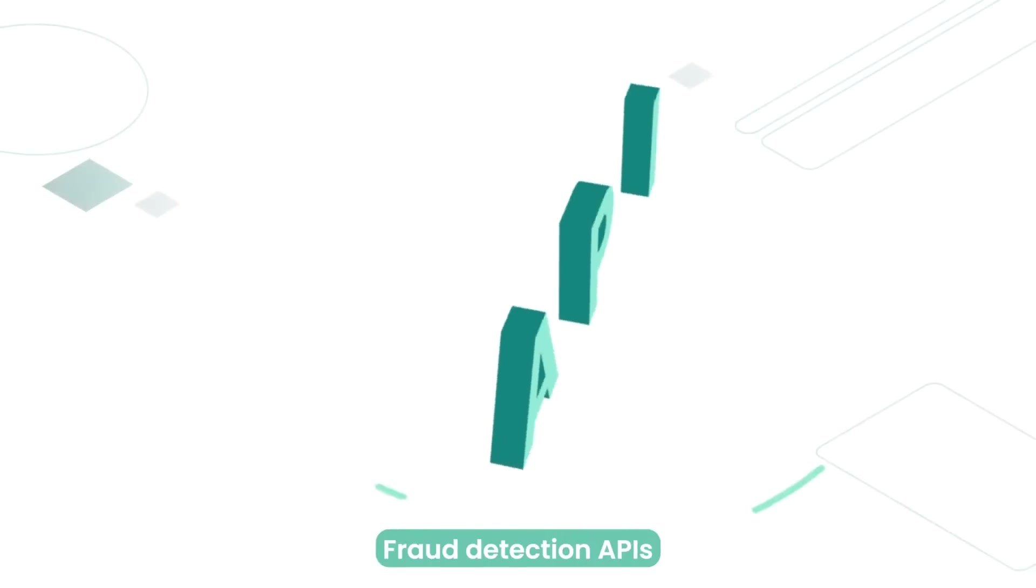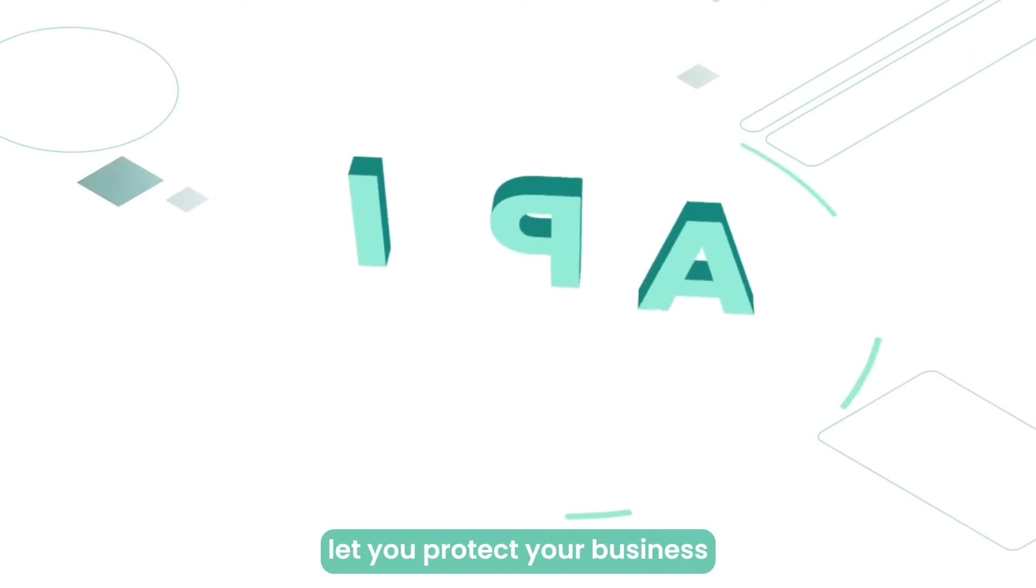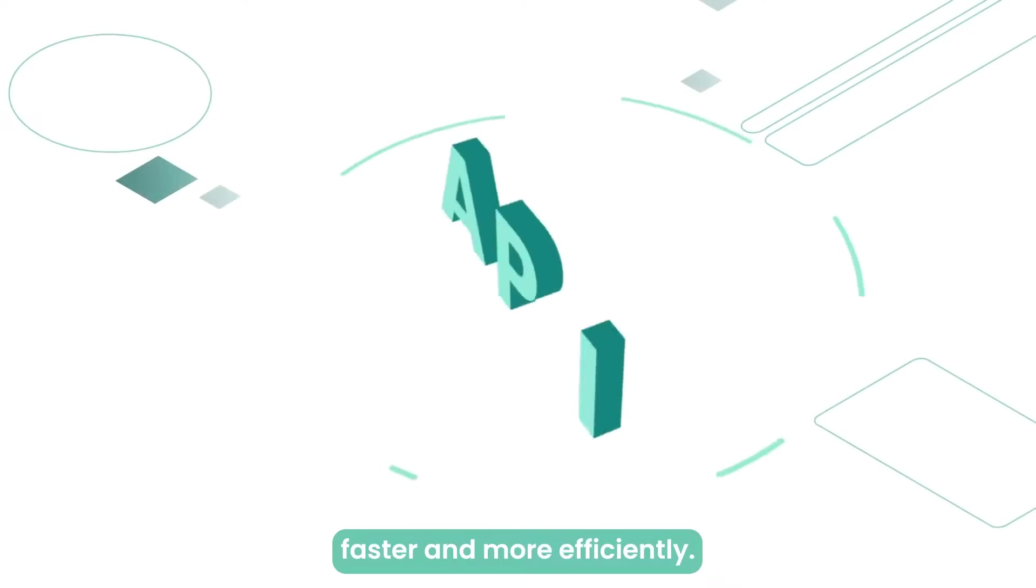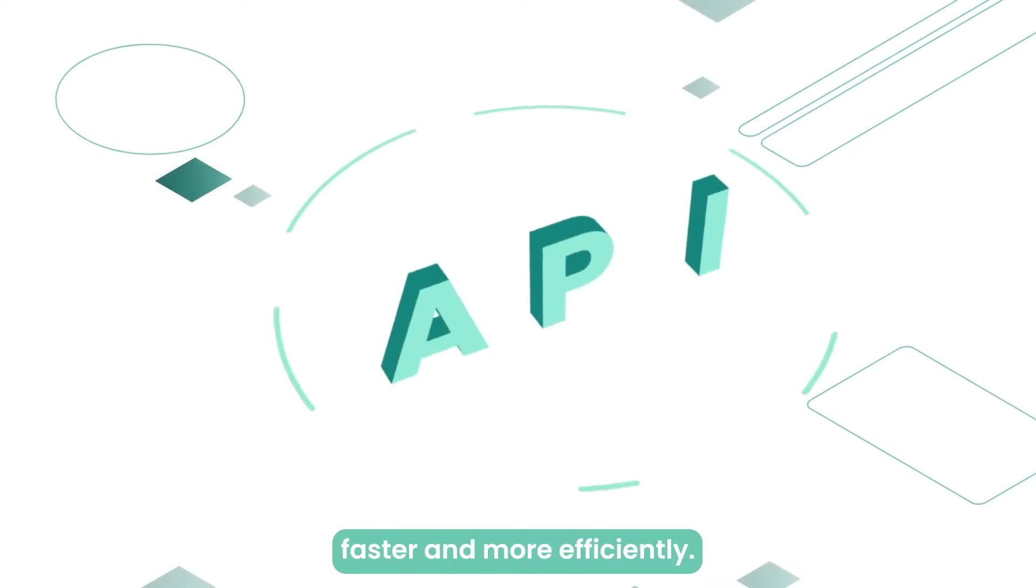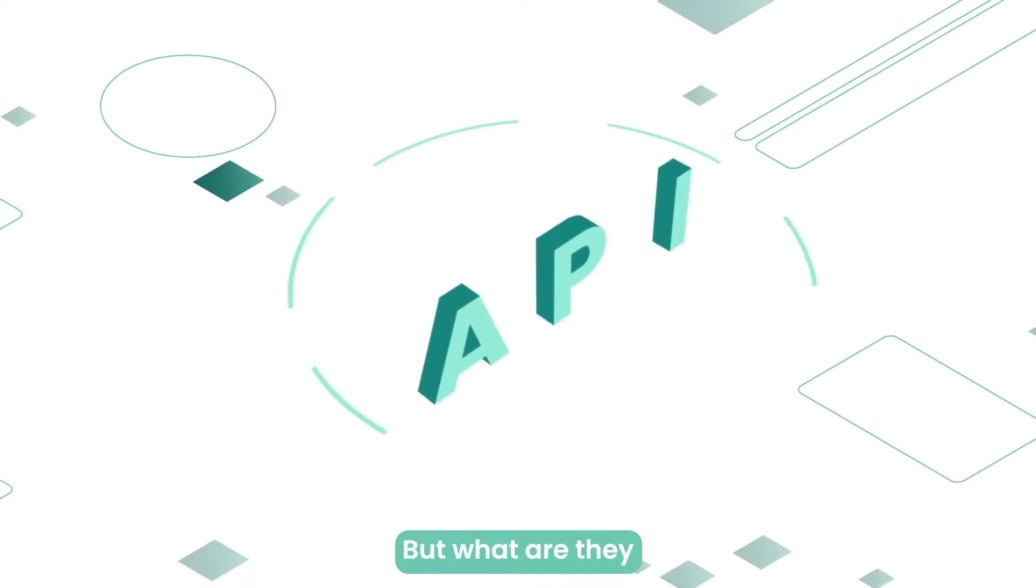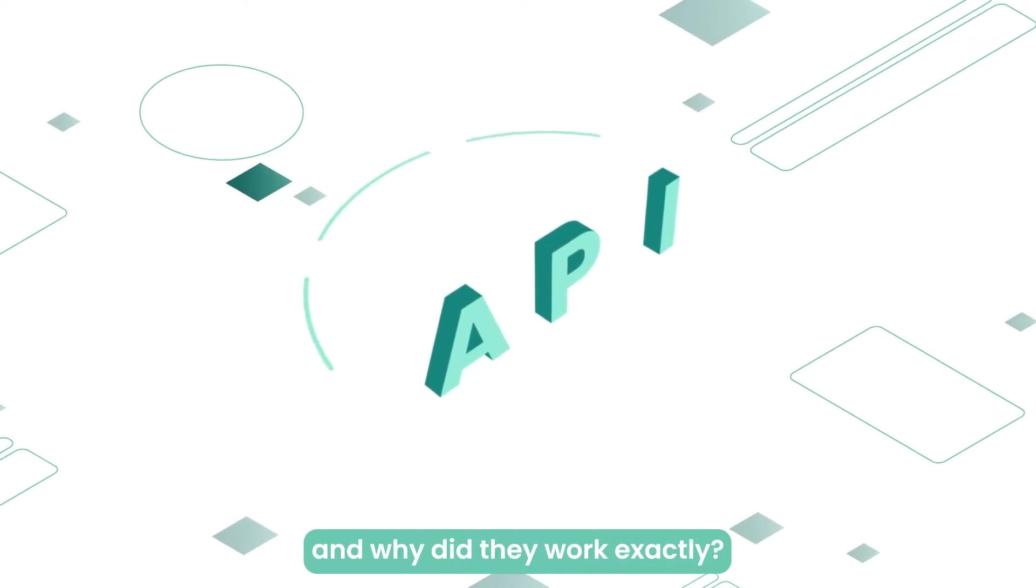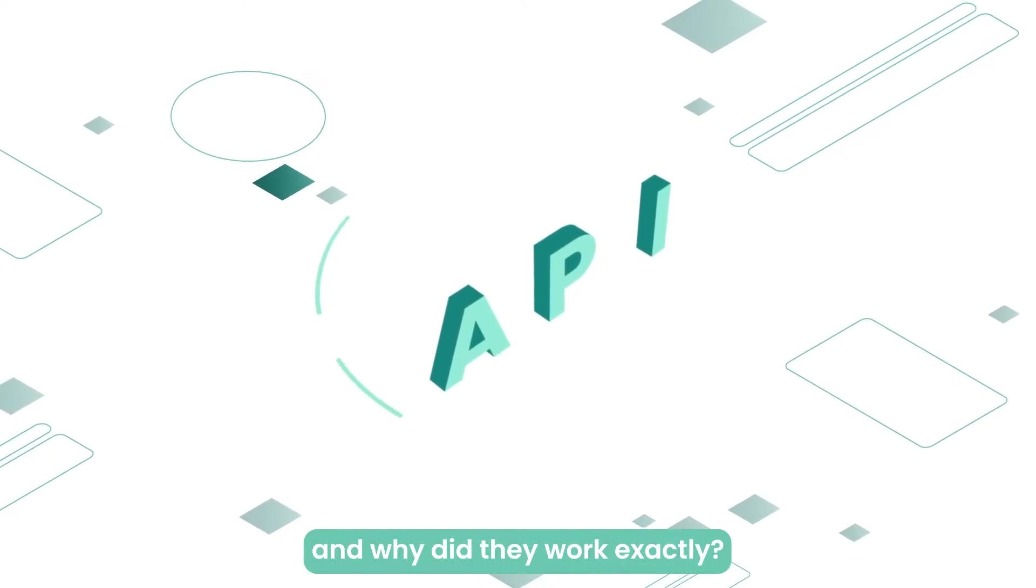Fraud detection APIs let you protect your business faster and more efficiently. But what are they and why do they work exactly?